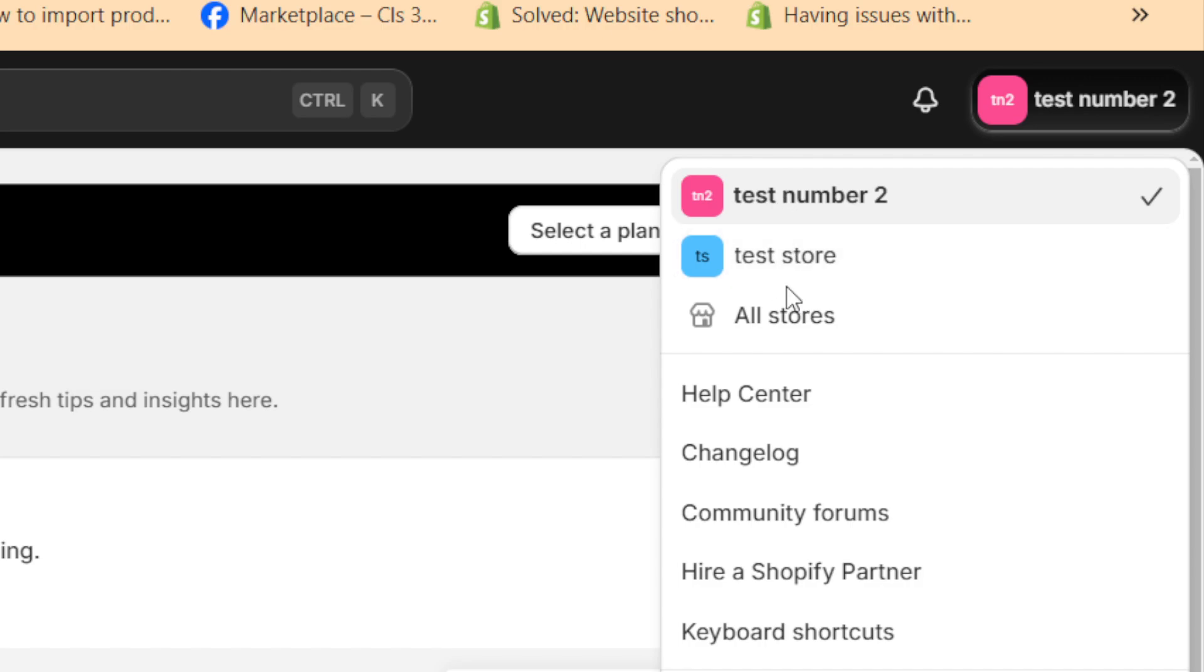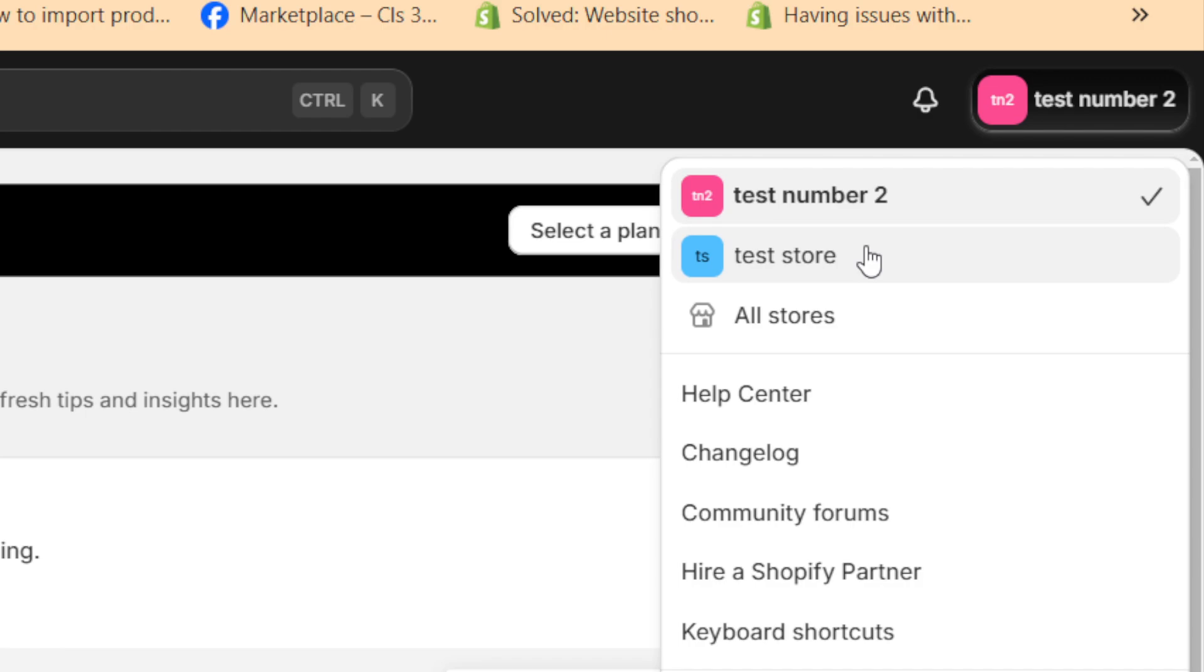Currently I only have two stores. Now this is going to work even if you have like five stores or six stores. You can delete one of them or all of them and just leave one store if you want.